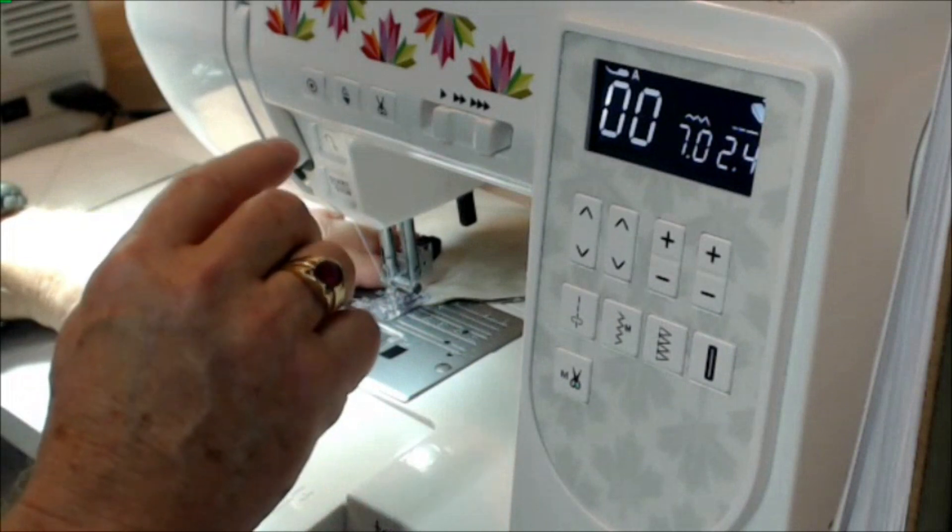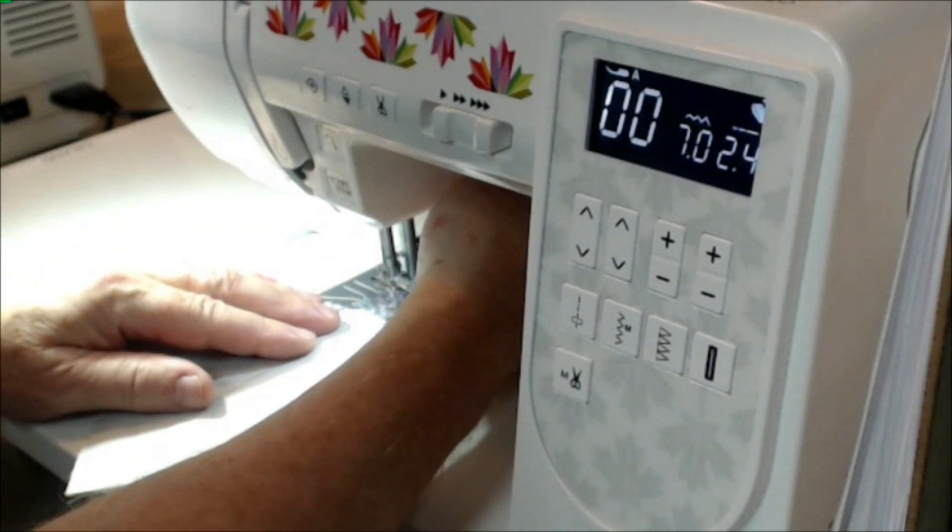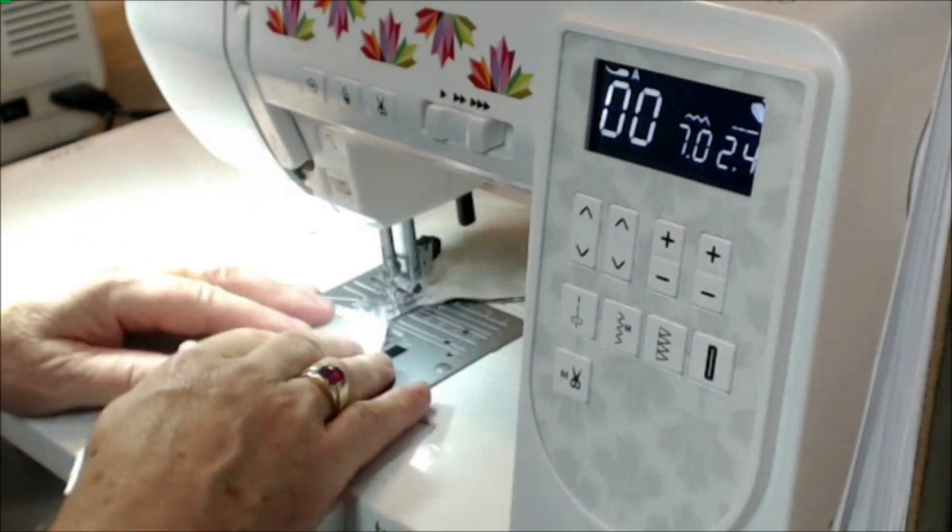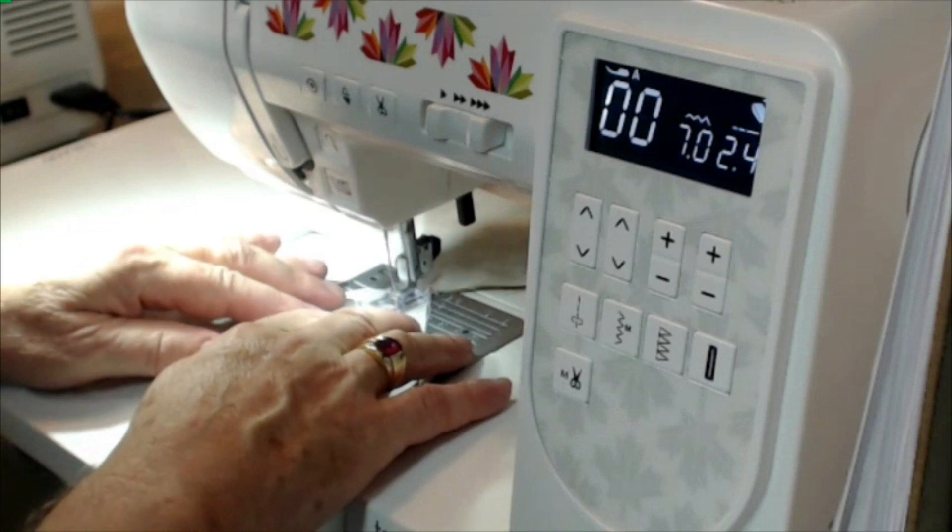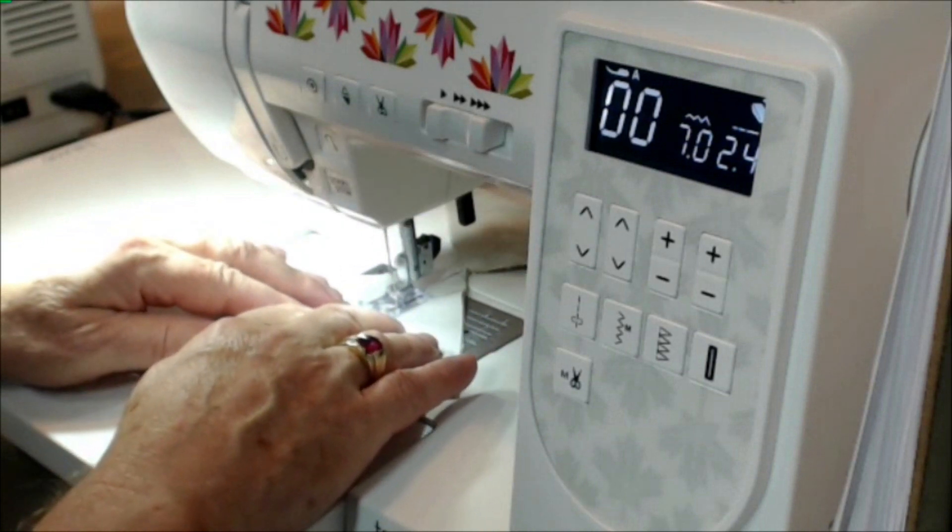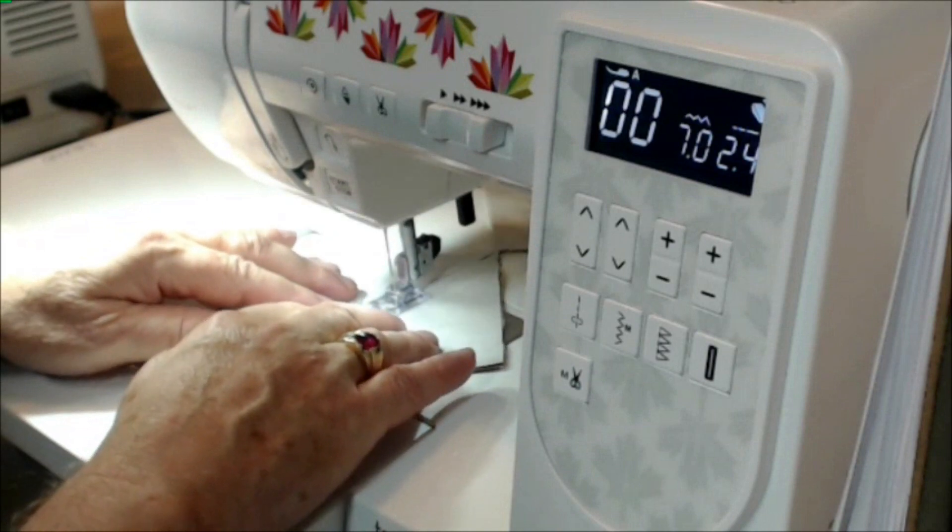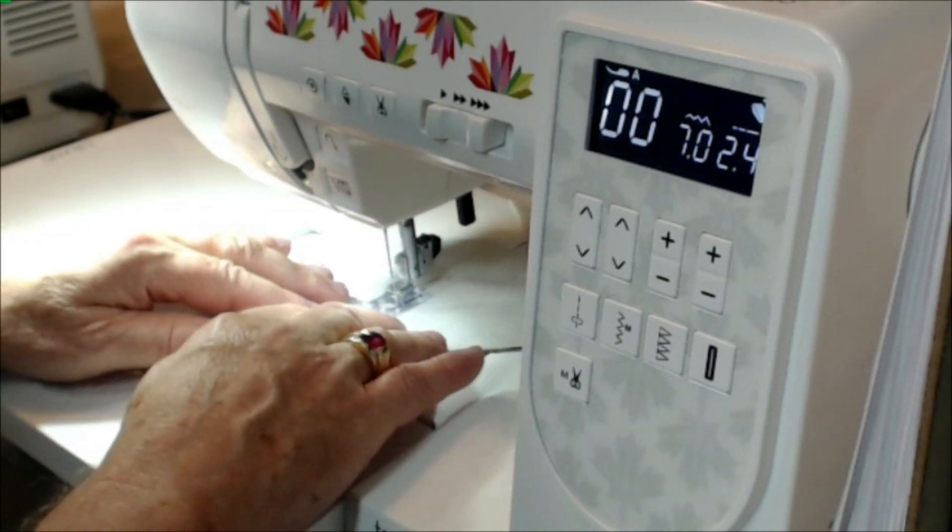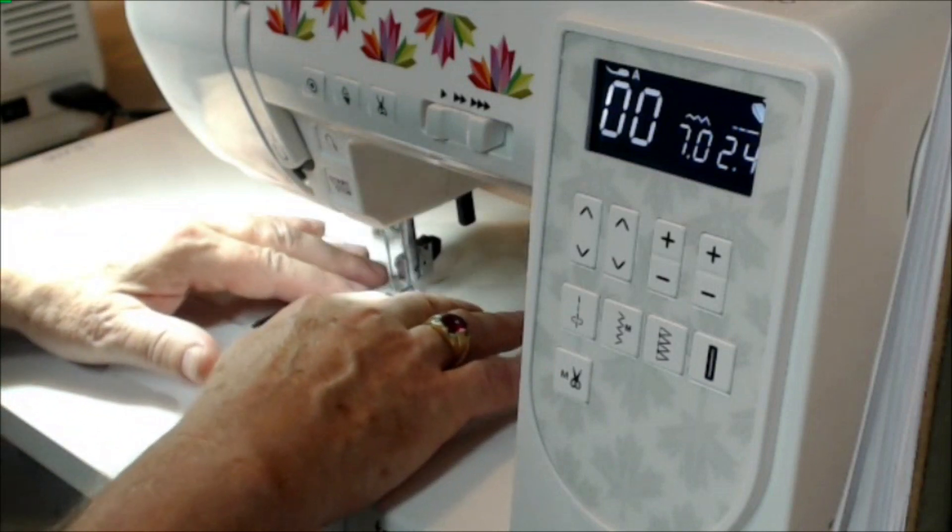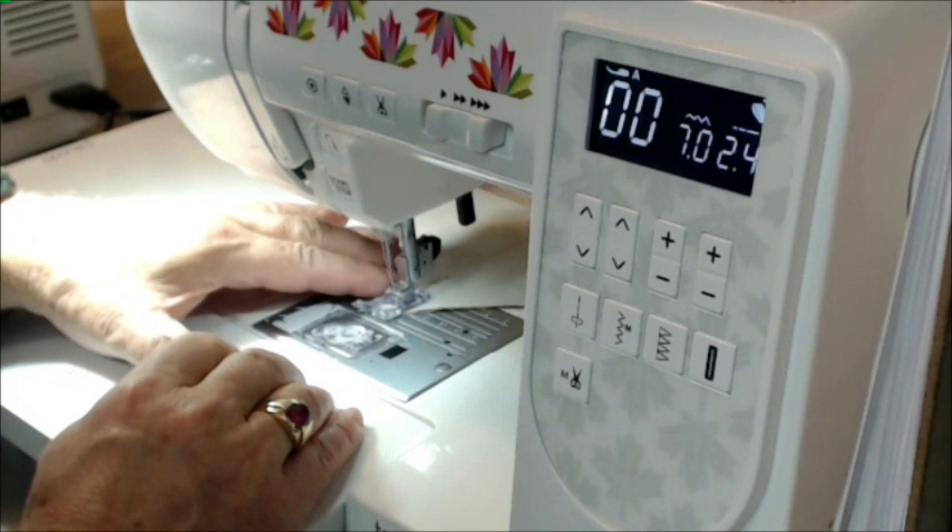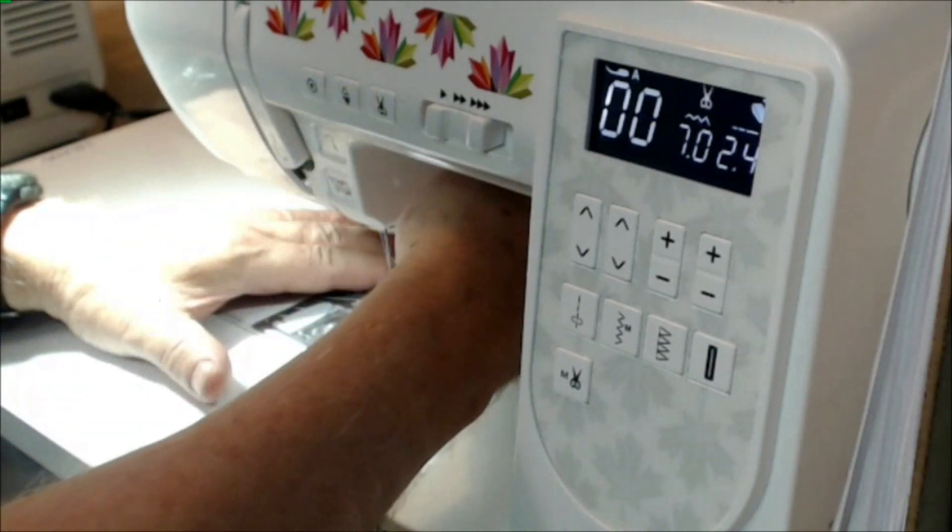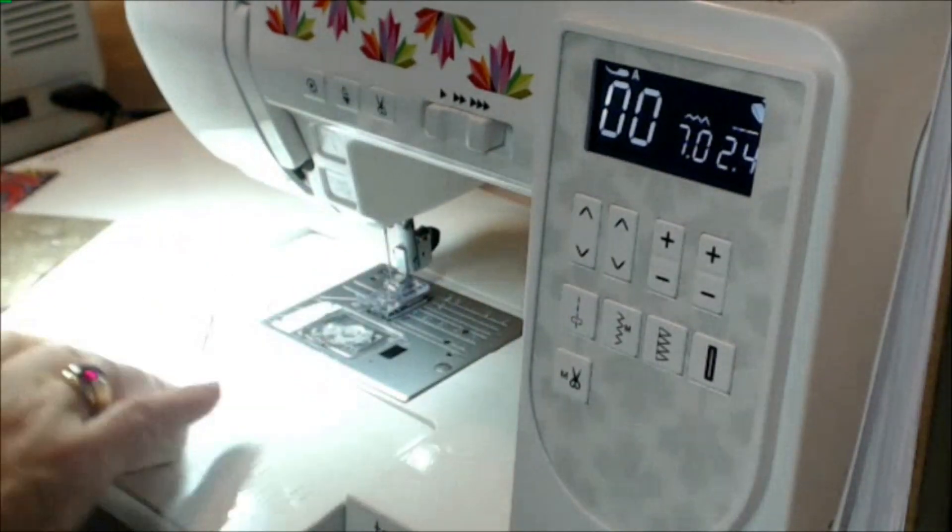And I'm just going to chain stitch this. So I'm going to put the next one in under my foot. Slow it down just a hair. That's a little better. A little bit more control when I slowed it down. So I'm just following that line that I drew between the corners on the diagonal. And the needle is sewing a quarter inch seam allowance on one side. And we're just going to cut that.